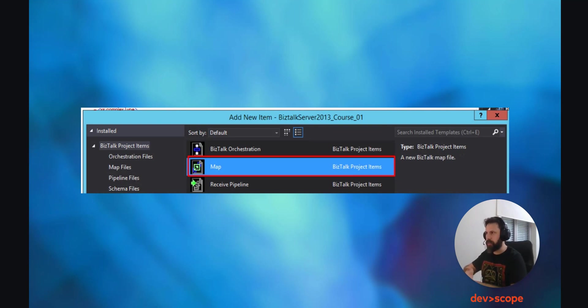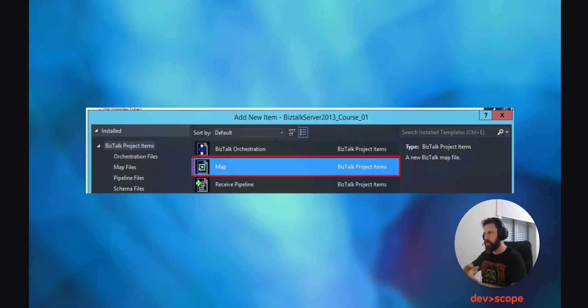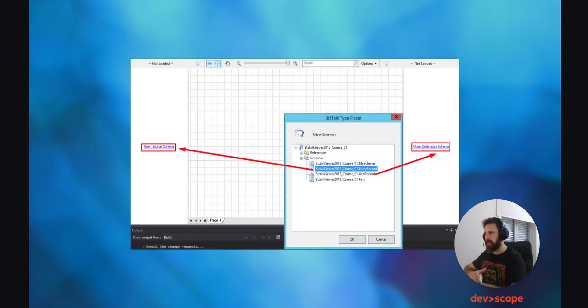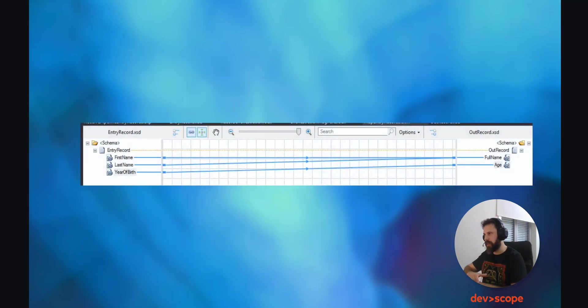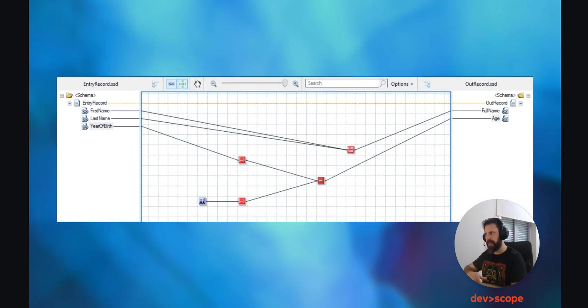Give it a name that makes sense to you and click on Add. Now, what we should do is click on Open Source Schema on the left side of the map we just created and pick the Entry Record schema, and do the same for the right side of the map and pick the OutRecord schema we created. Next, we could connect the records from one schema to another by dragging the records from one side to another, but this will not serve the effect that we intend. So to achieve this, based on the XML input that we have, we need to use functoids, and this is the right way to do it.